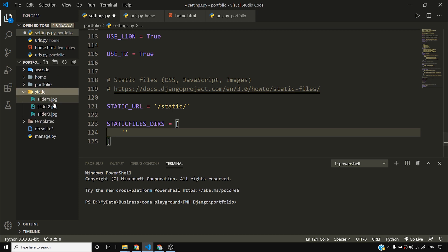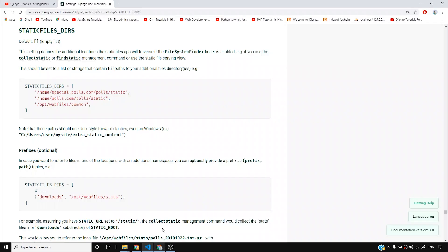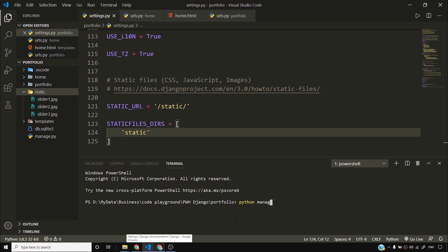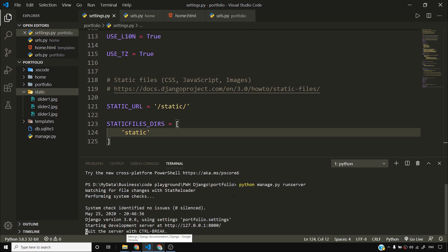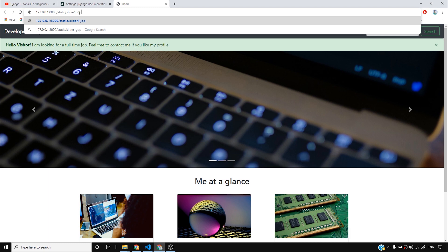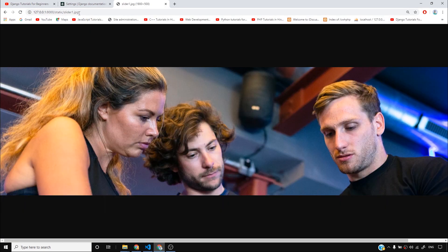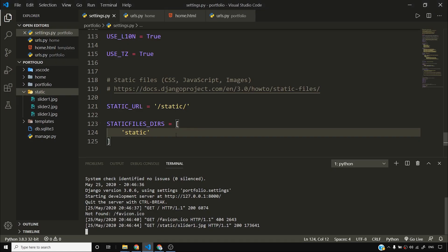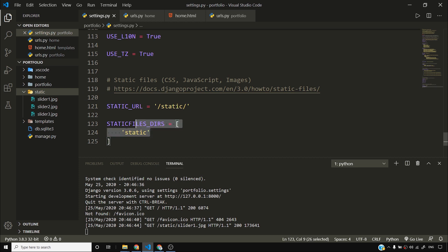STATICFILES_DIRS is a list containing the directories where Django will look for static files. So if you say you want to access slider1.jpg, Django will look for slider1.jpg inside the static folder. I'll fire python manage.py runserver, open my website, go to /static/slider1.jpg, and as you can see, I'm now able to access this file.